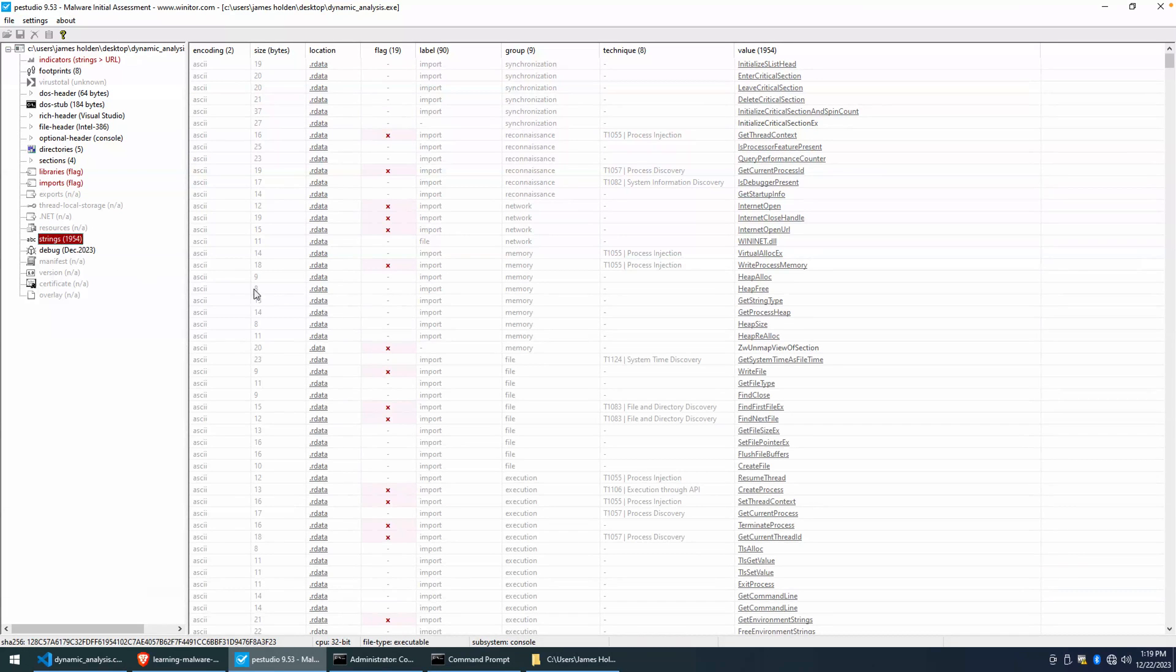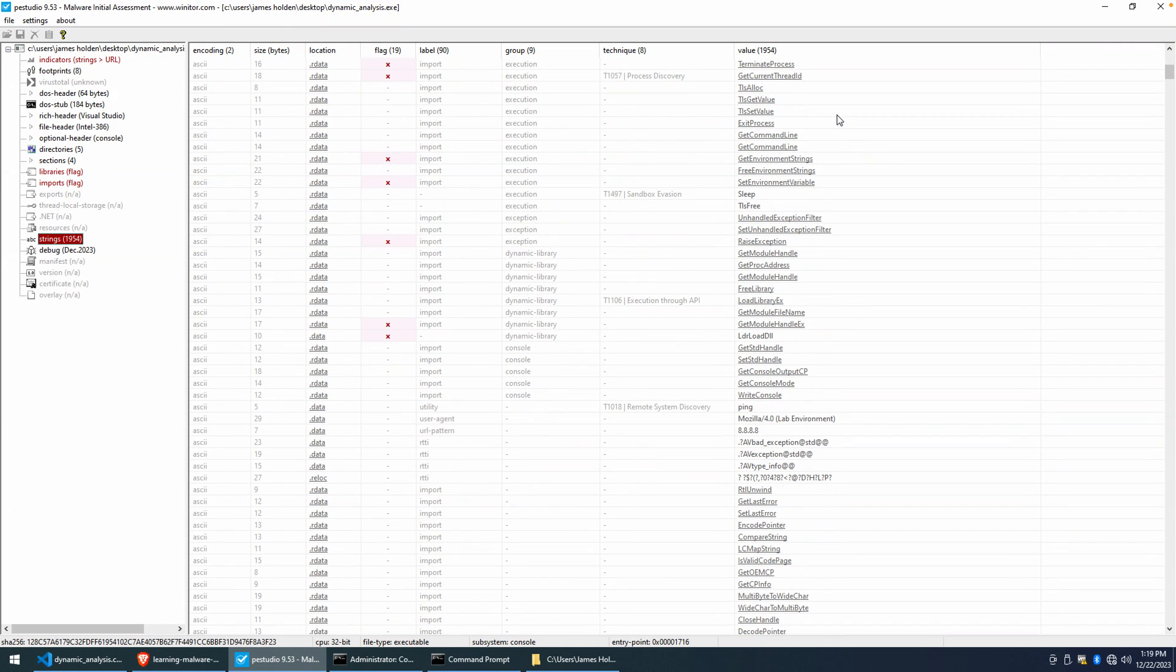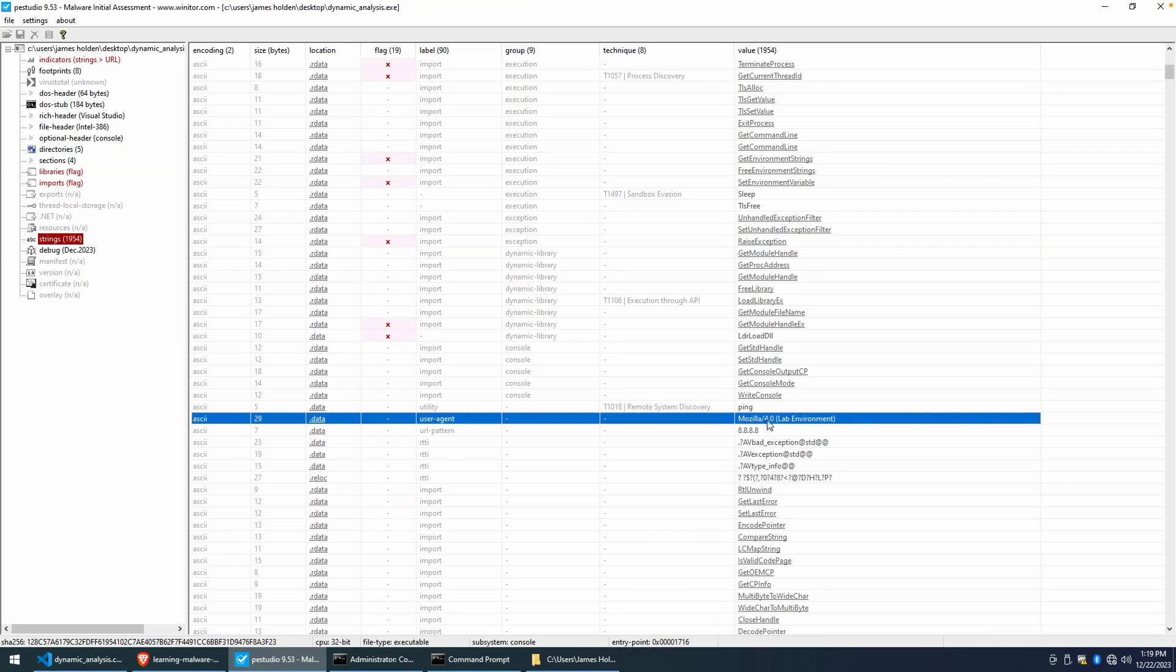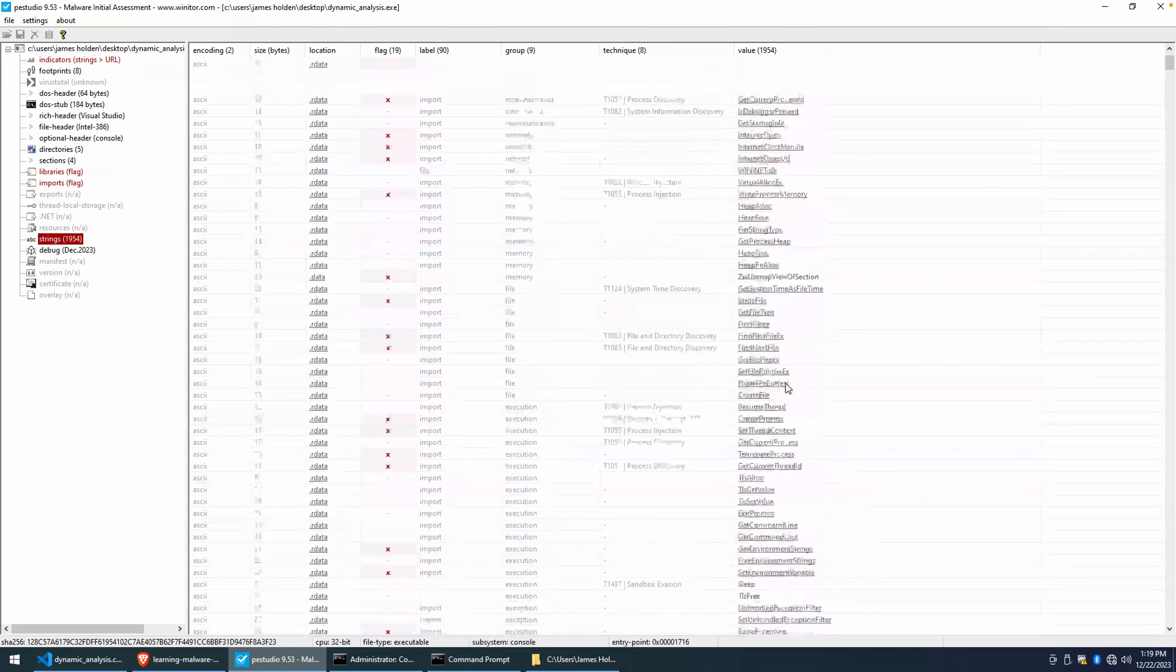But when we look at the strings, we're not going to find any domains. We may find evidence of further Internet connectivity, such as this Mozilla slash 4.0, which I used as the user agent. But we don't know what those domains are.